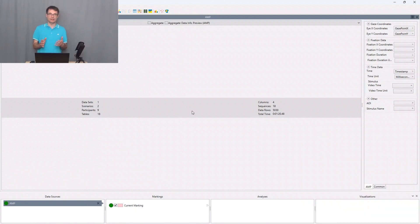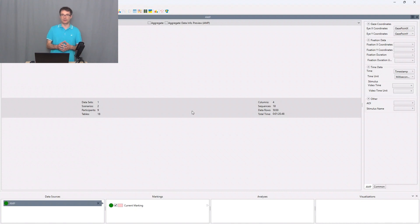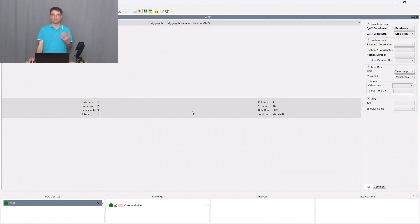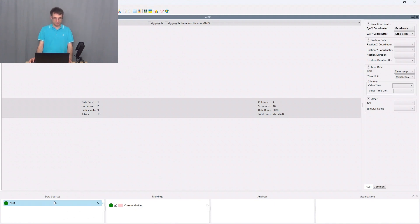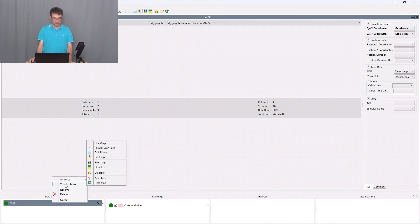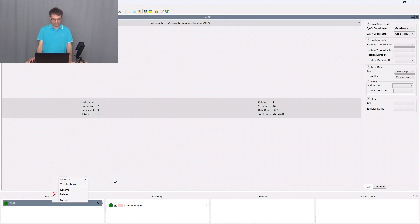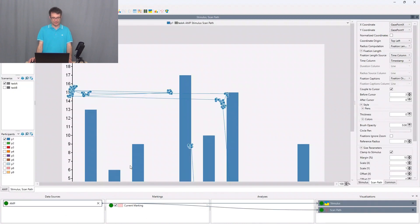Then in case of our static desktop eye tracking experiment, what I'm usually doing is I visualize the scan path visualizations just to get the feeling about the quality of the data, for example about the quality of the calibration. I go to the data source here at the bottom, I make a right click and say visualizations scan paths.